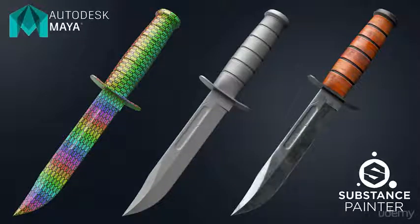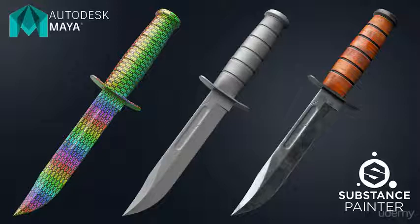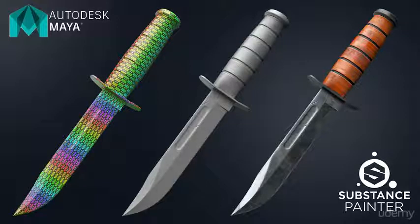I wanted to welcome you guys to this game weapon creation course where we're gonna build out a full first-person knife. Wanted to quickly go over the different sections and what we'll be learning in each one of those sections.